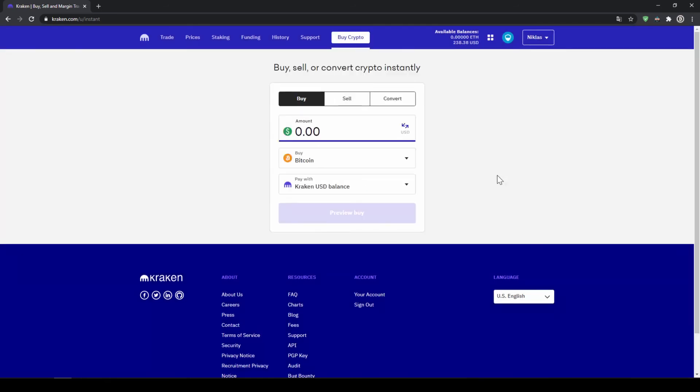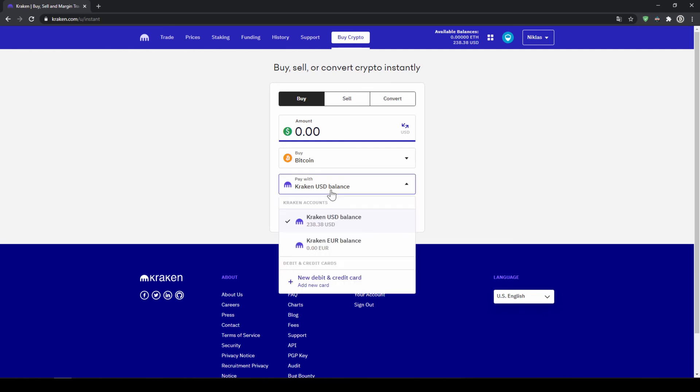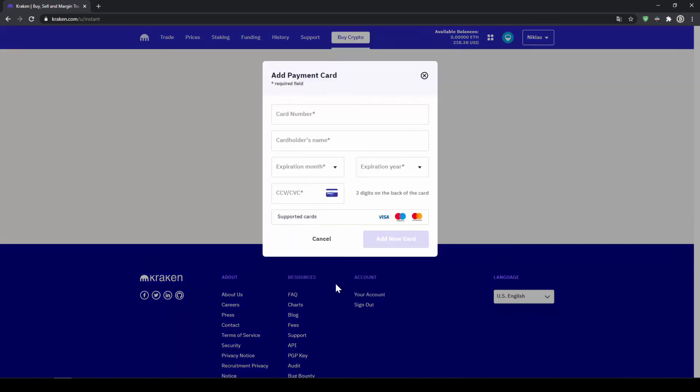If you want to make the purchase and use your credit or debit card you can also do that by just clicking on pay with and instead of choosing Kraken US dollar balance go to new debit and credit card and type in your card information. Once you've added and selected your card the other steps remain just the same.